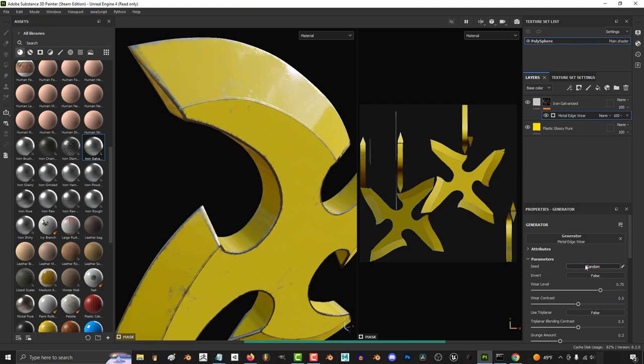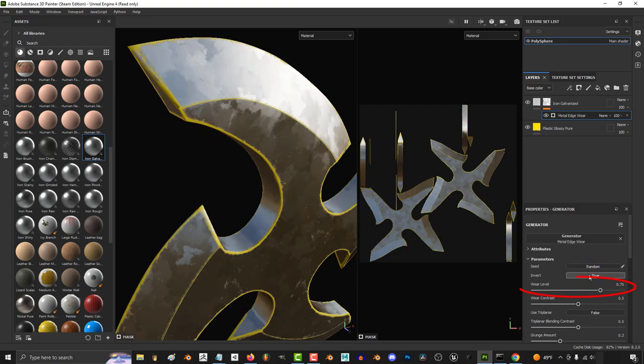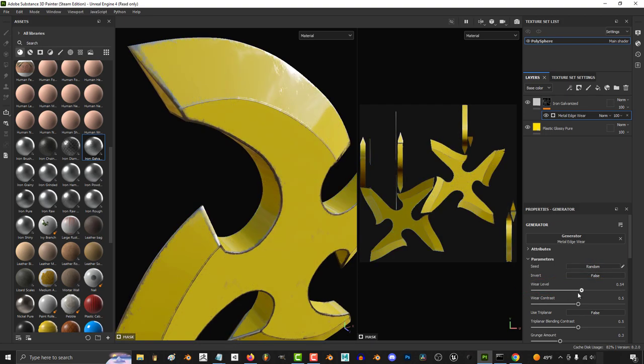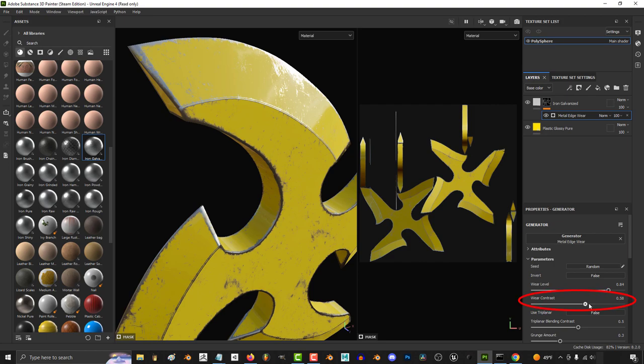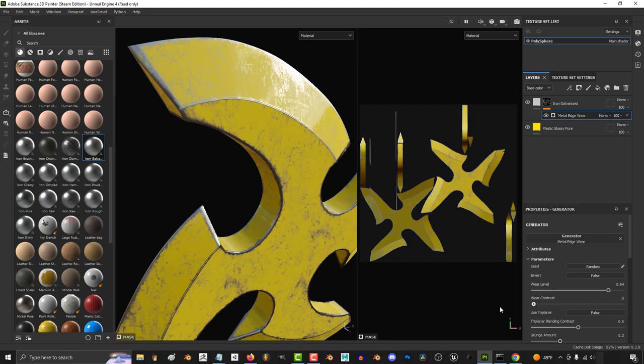You can randomize the wear and tear by clicking the seed, invert the entire effect here, change the amount of wear with this. If you want the contrast to be sharp move this up otherwise move it down.